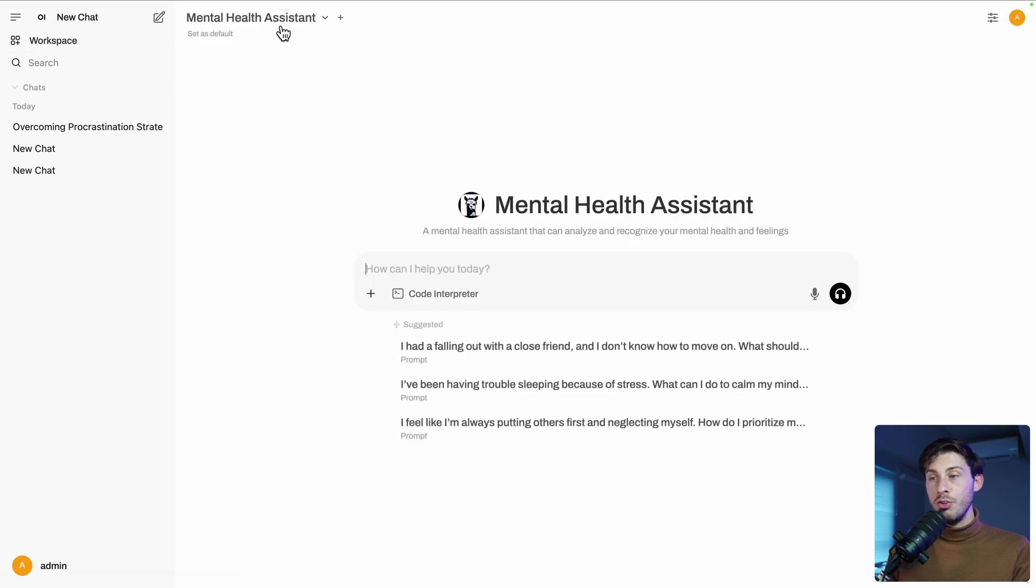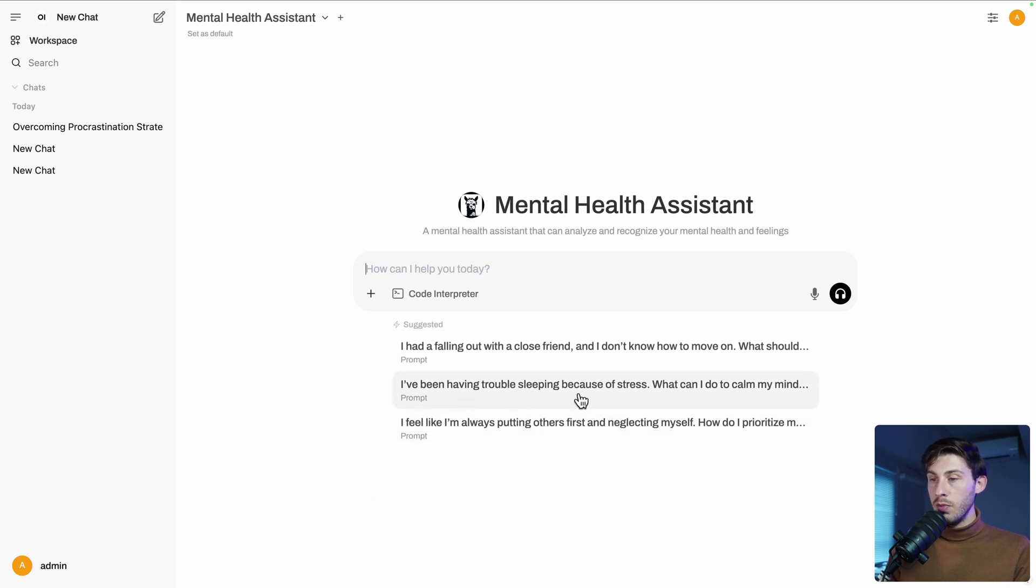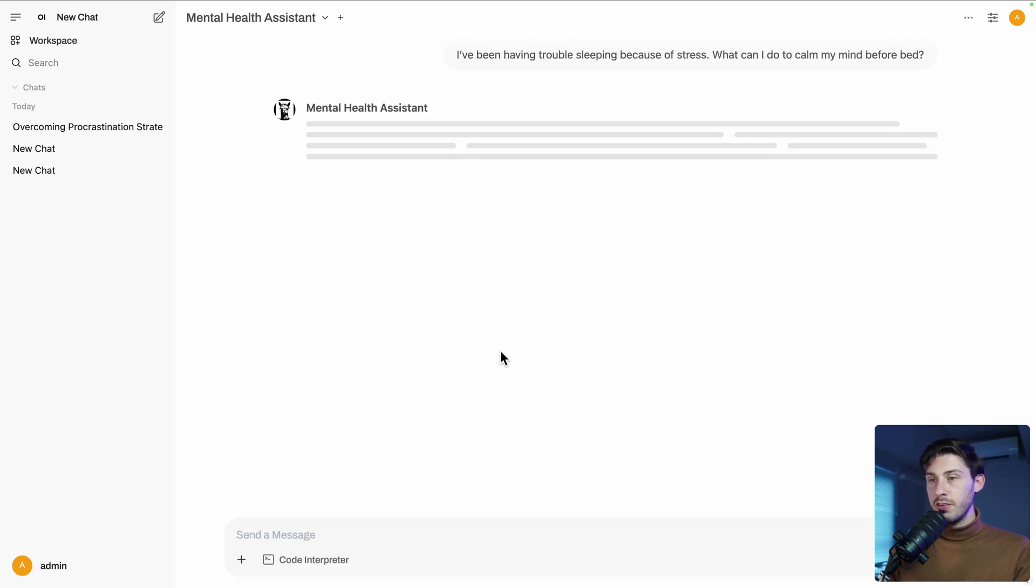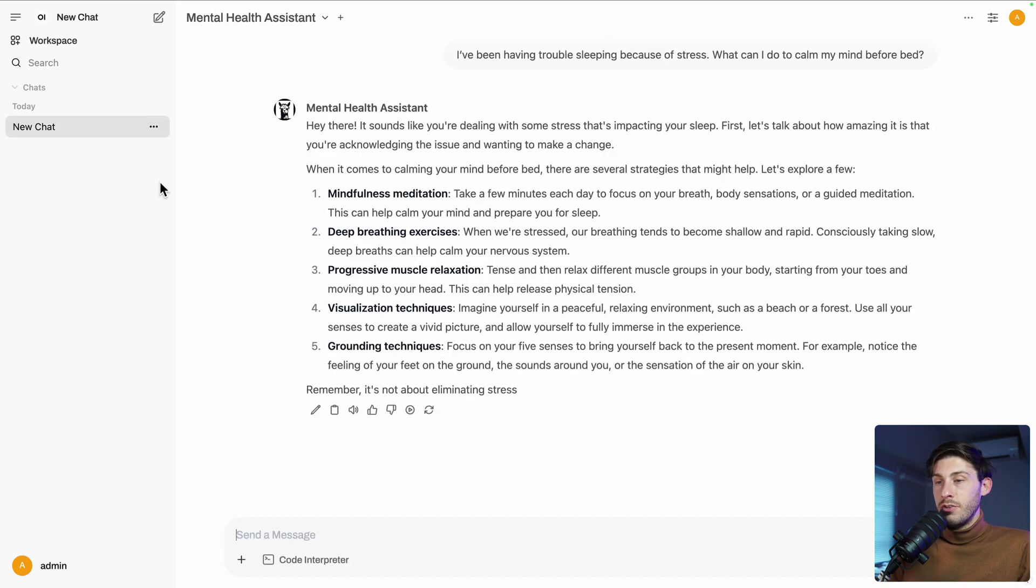So I've been having trouble sleeping because of stress. Yeah, it's me, so let's do it. And run it. So it's replying to me. Hey there, it sounds like you are dealing with some stress, mindfulness meditation, deep breathing exercises.